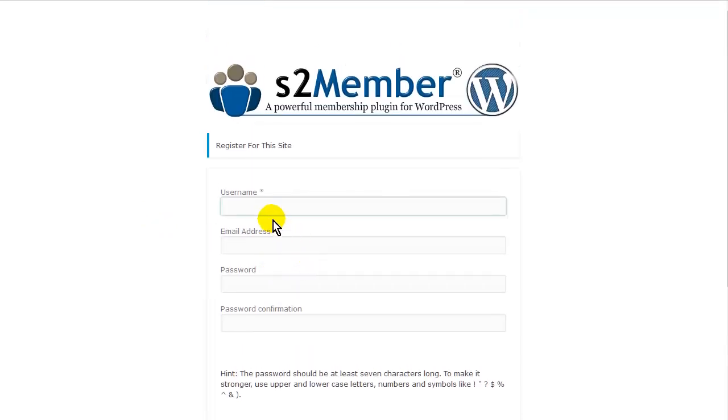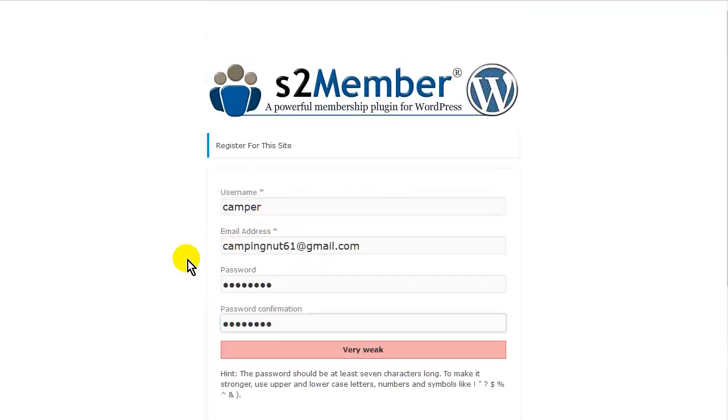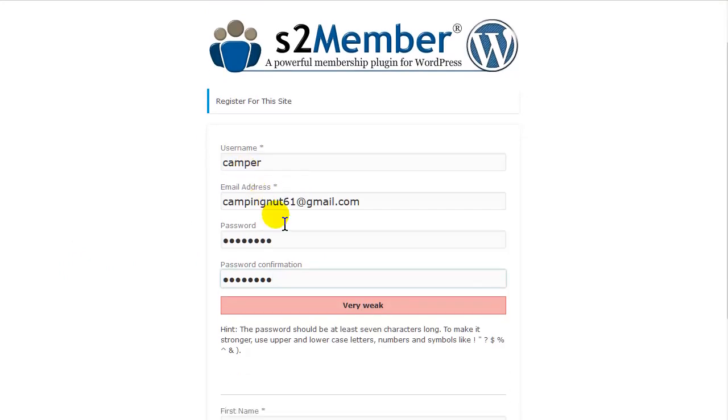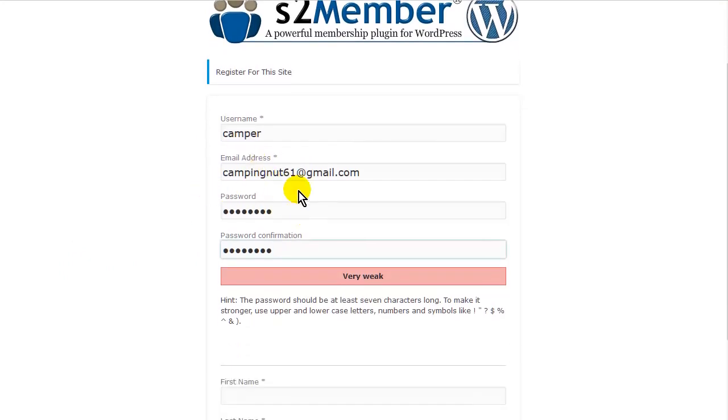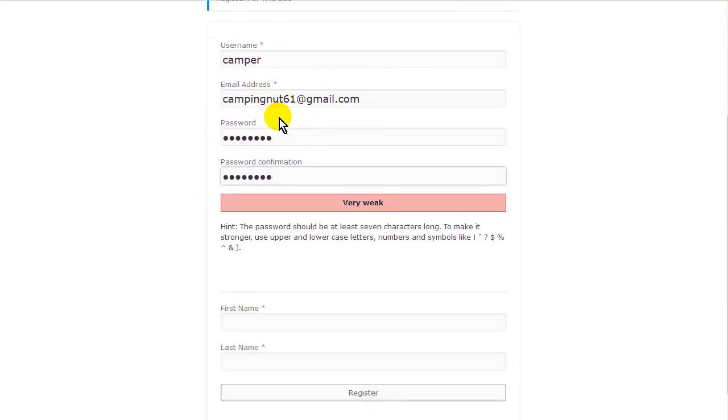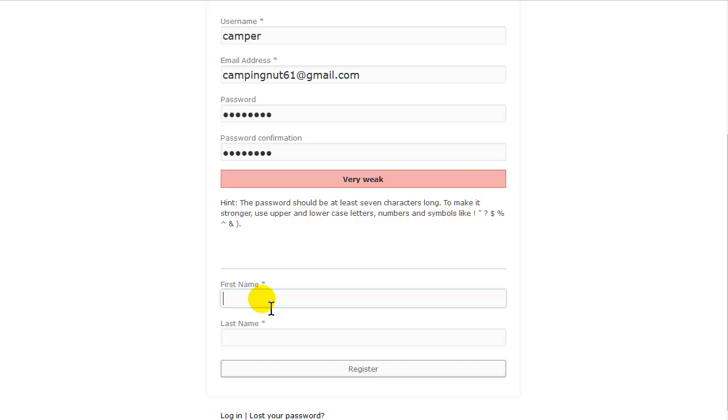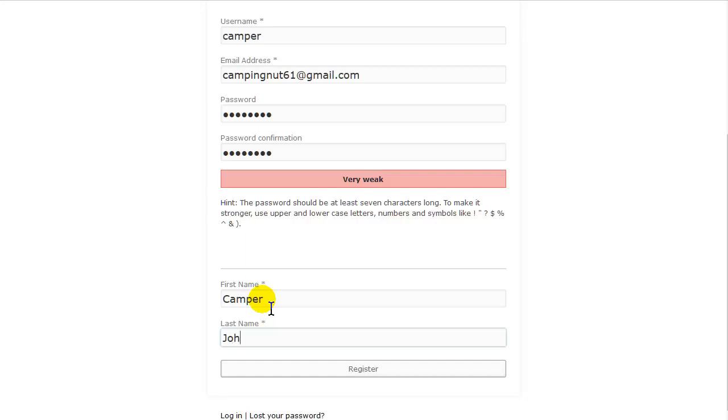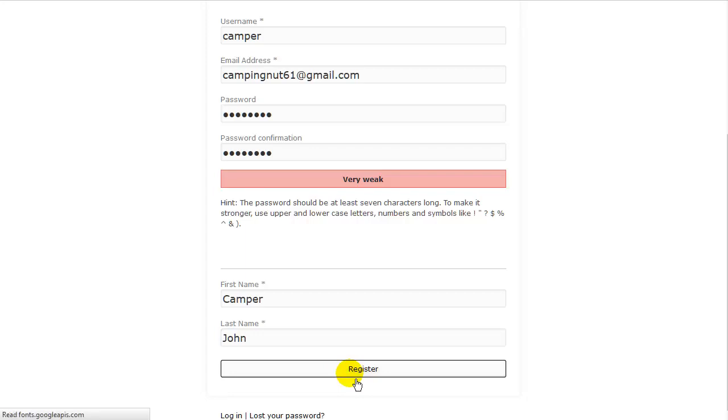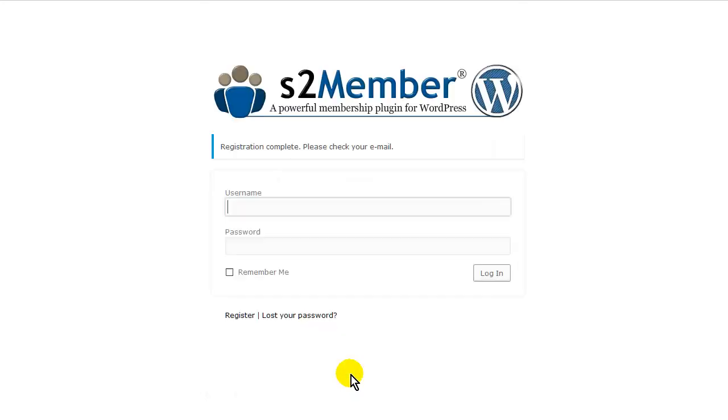So let's go ahead and register. OK. So put everything in here, then your first name. Click Register. And we are all ready to log in. OK. So this really streamlines the process.